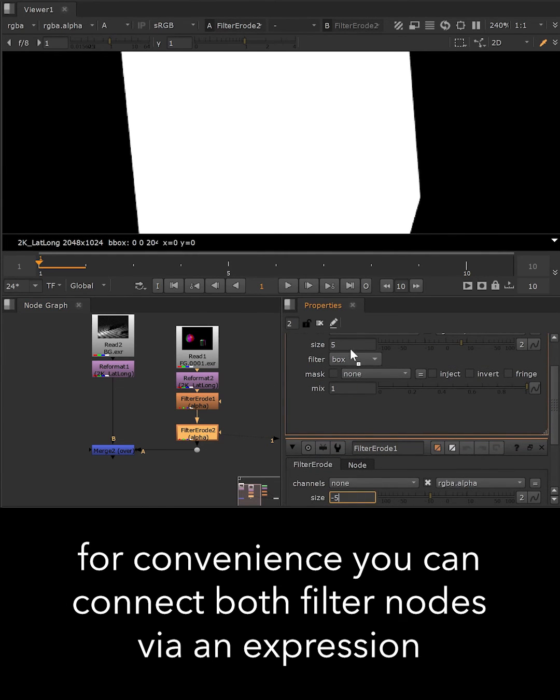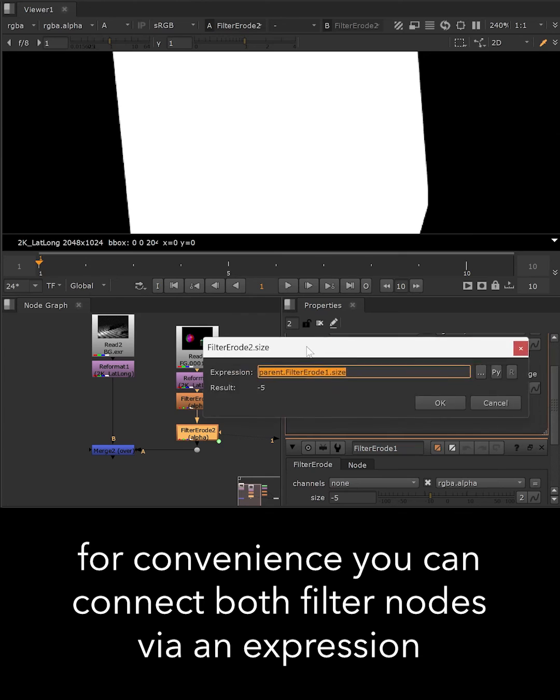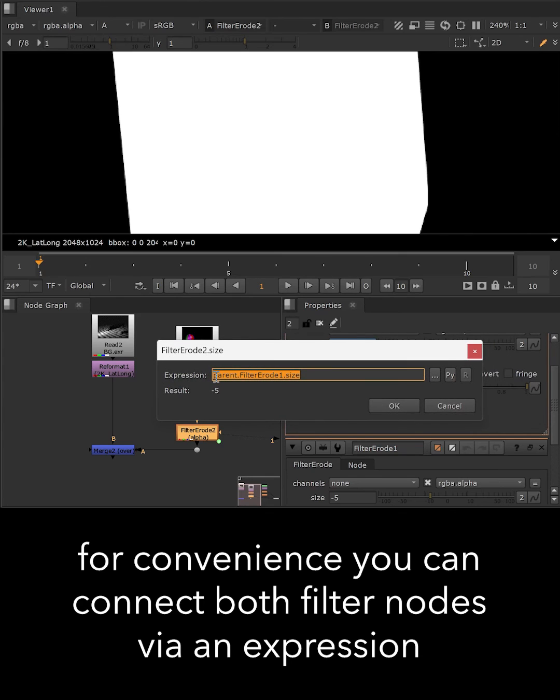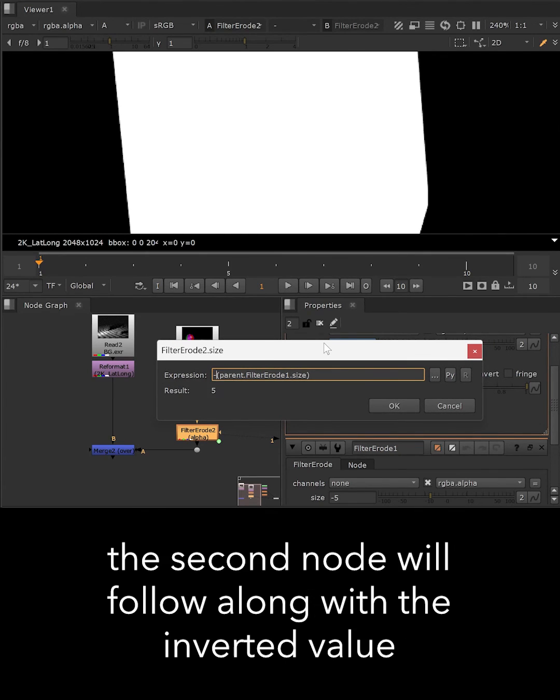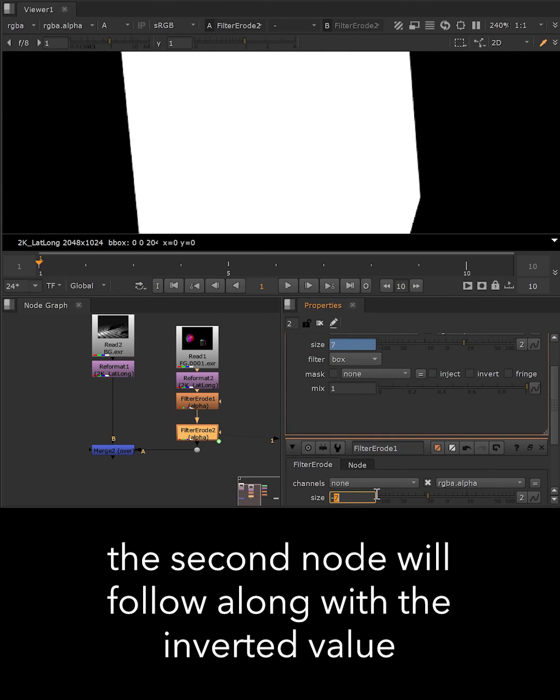It's even easier if we hook up those knobs via an expression. This way you only have to change the value on one node and the other one will follow along with an inverted value.